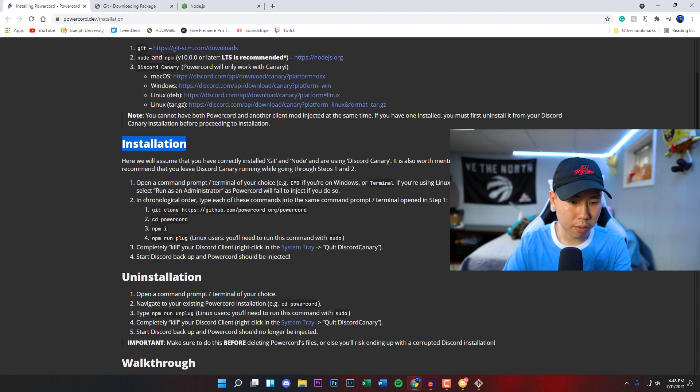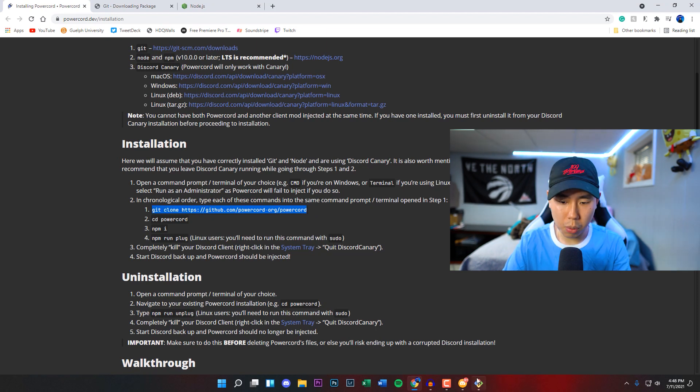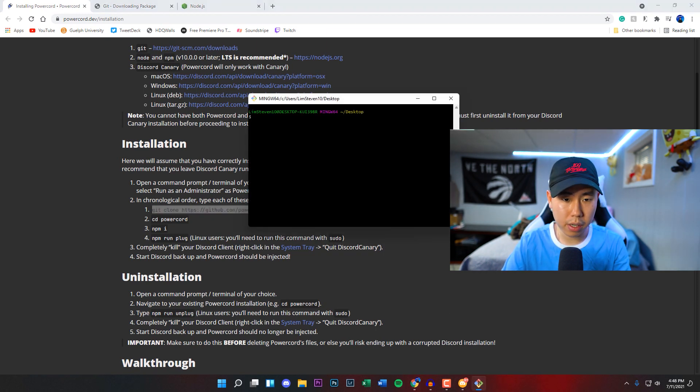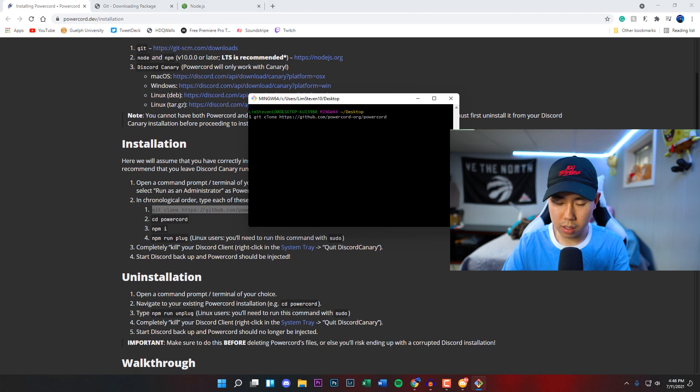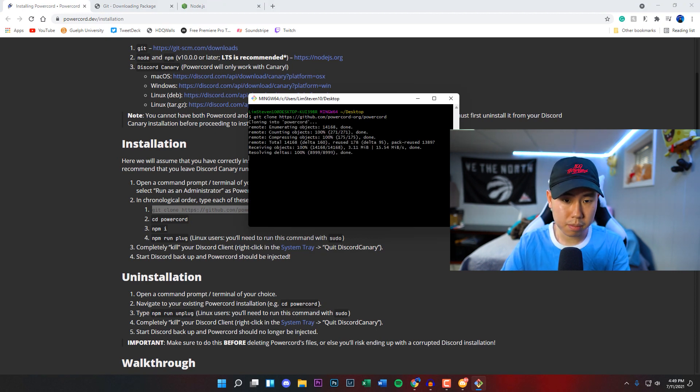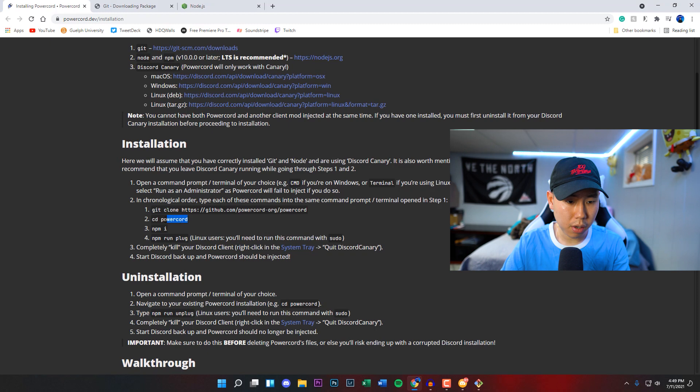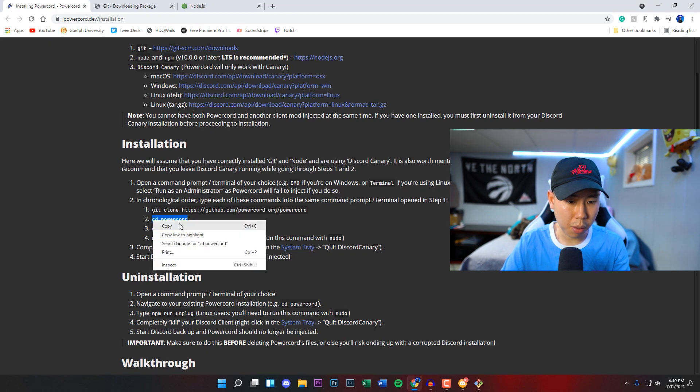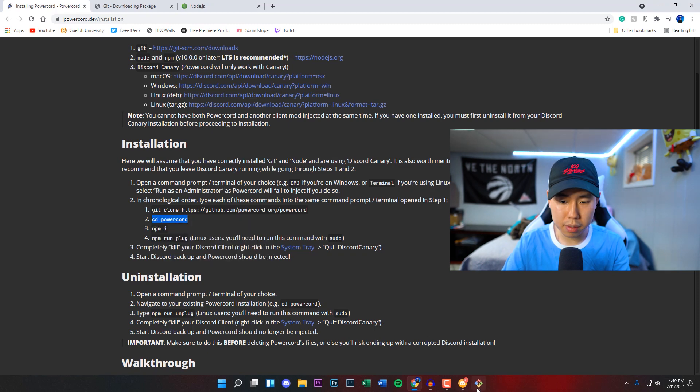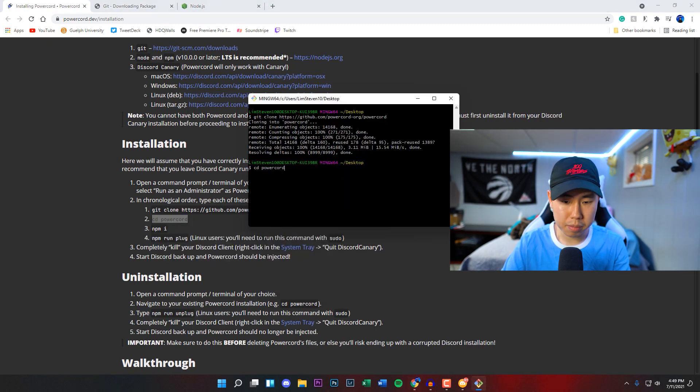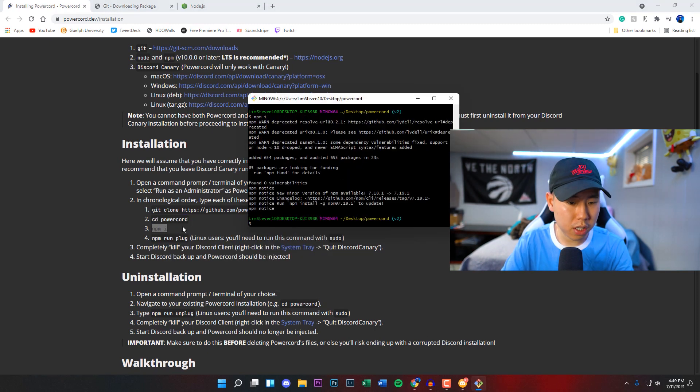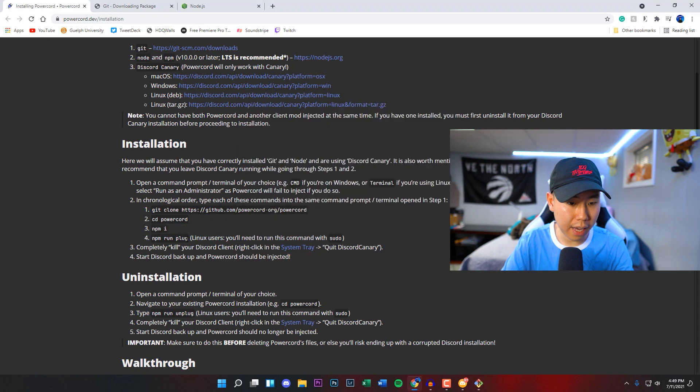We've got to run all of this first. I'm going to copy this first command, then we're going to paste it into Git Bash and click enter. Once you've done that, same thing, go to the second one, copy that command, paste it back in here. Once that one is finished, we can go to the last one right here. It does give you another note: if you're a Linux user, you'll need to run this command with